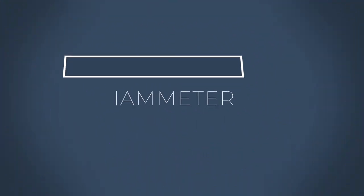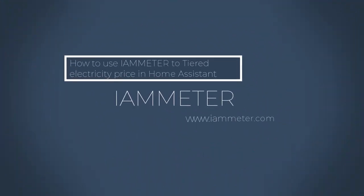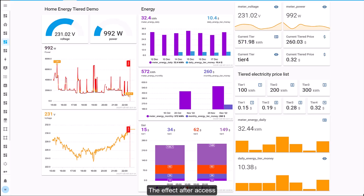How to use iameter to tiered electricity price in Home Assistant. The effect after access.